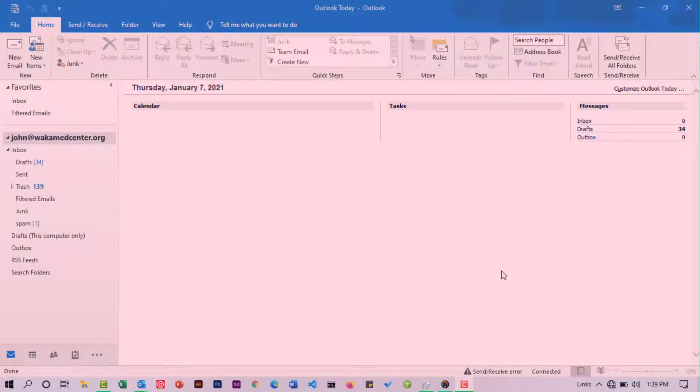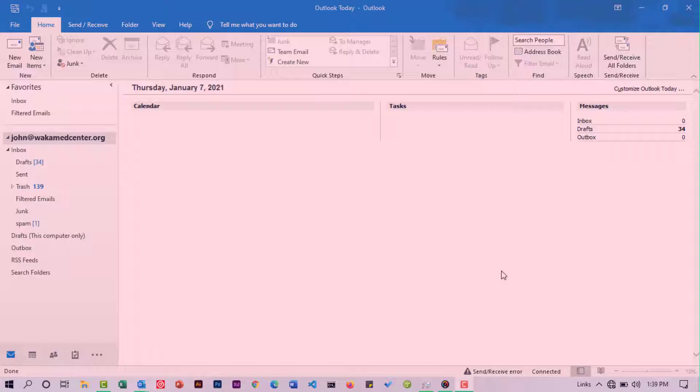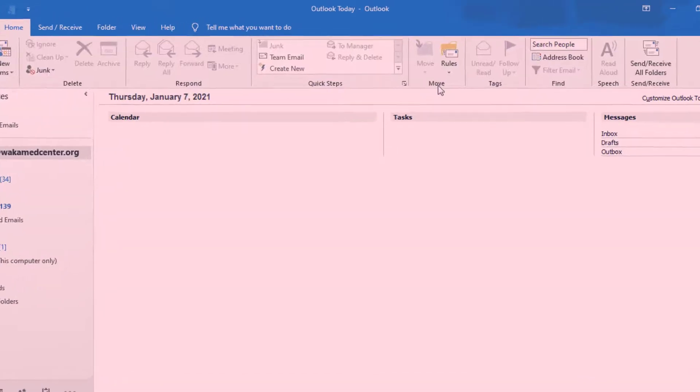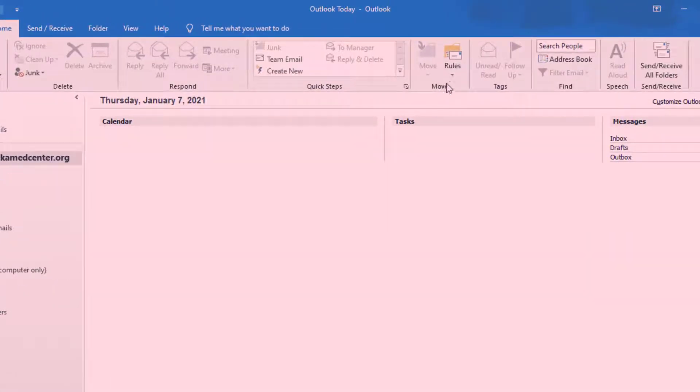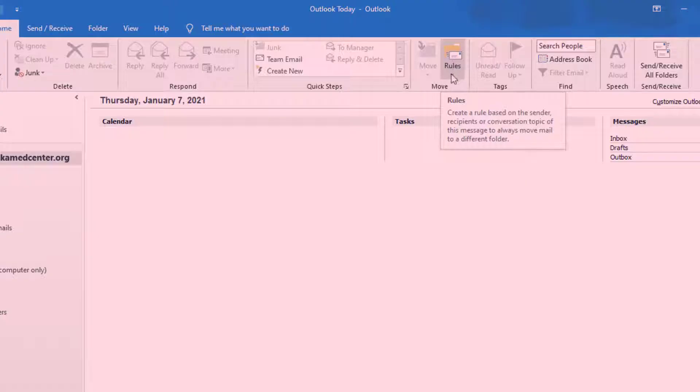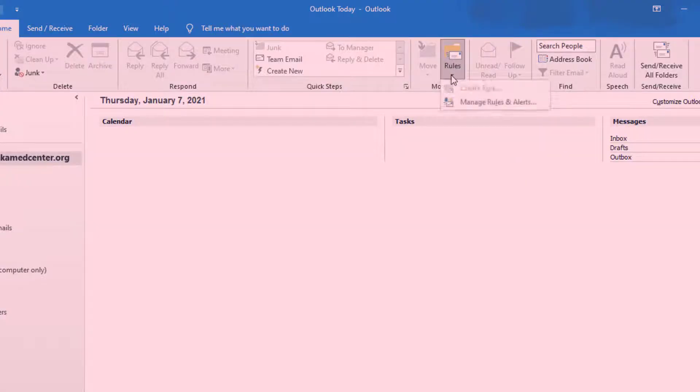To delete rules in Outlook is very easy. All you need to do is make sure you are at home, then go to the move group. Here you are going to see rules - click on the dropdown.